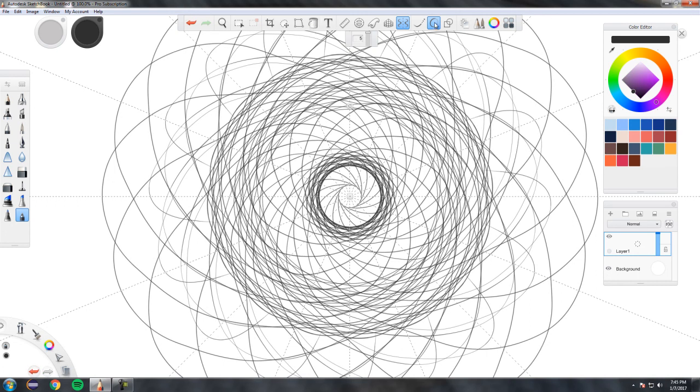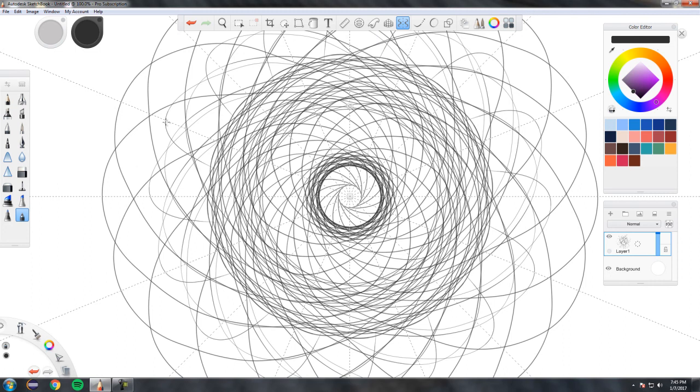So yeah, that is the predictive stroke feature. And if you have any questions or comments, suggestions, anything, leave it in the comment section and I will get back to you.